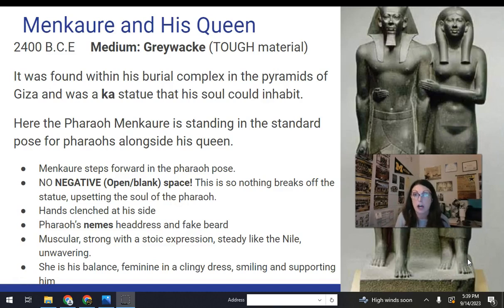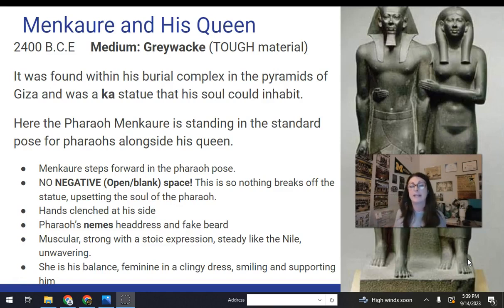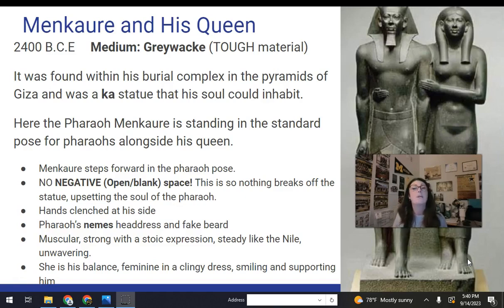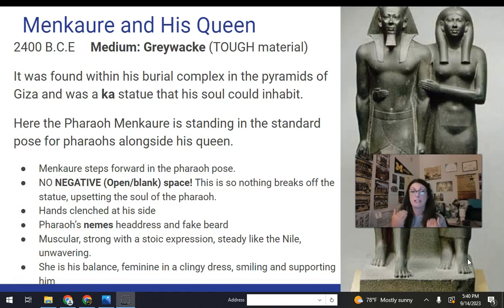This is an example of a Ka statue that the pharaoh's soul could inhabit, along with his queen. It's pretty standard in terms of how you show a pharaoh standing: he is stepping forward in the pharaoh pose, left foot forward but weight back on his right foot. There is no negative space — there's a rock wall behind them so it almost looks like they're emerging out of a wall, with no empty space where something could break off or crack. He has his hands clenched at his side — strong and sturdy. He's wearing the Nemes headdress, which identifies him as a pharaoh. He has on the fake beard, a ceremonial symbol of the pharaoh. He's shown ideal and muscular with a very stoic expression — nothing working him up, nothing worrying him.